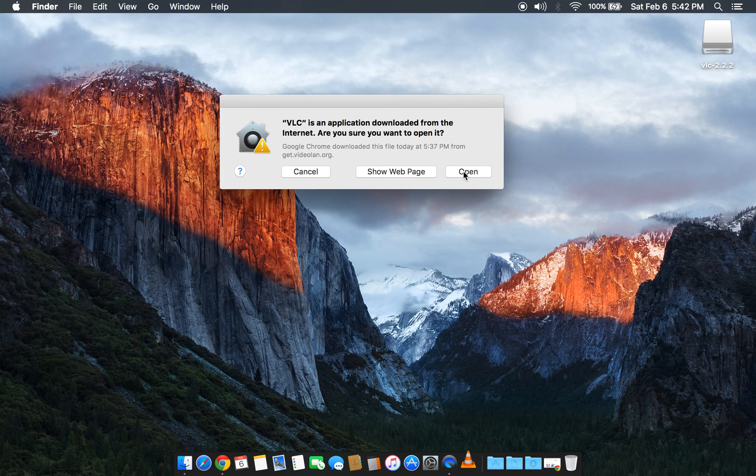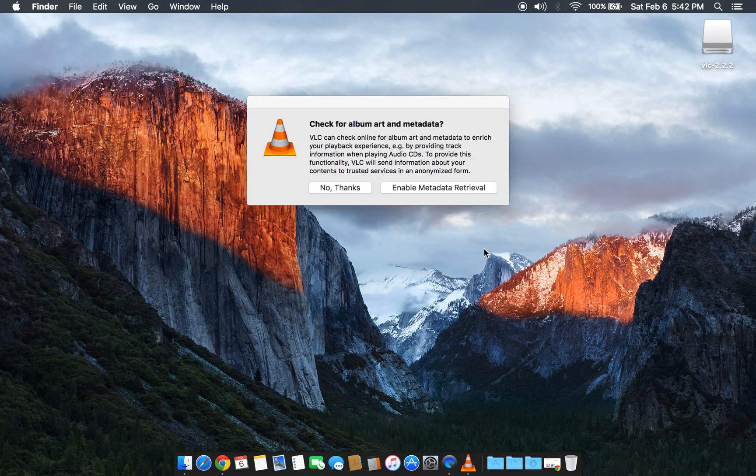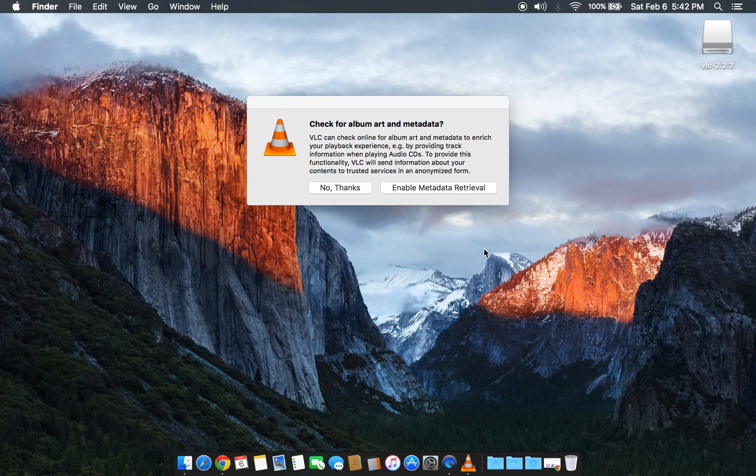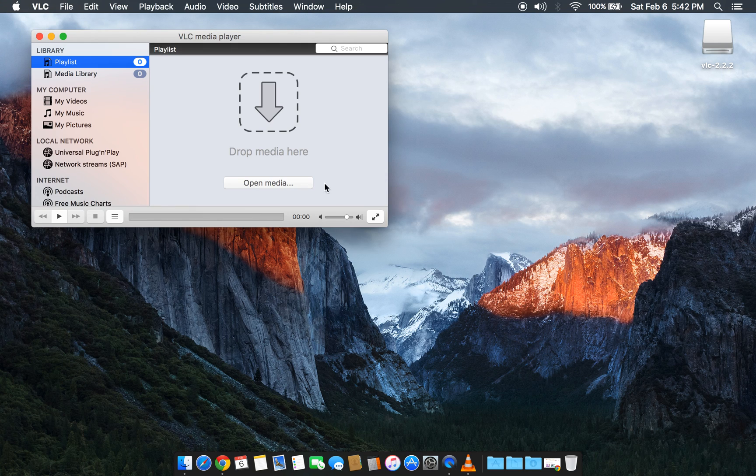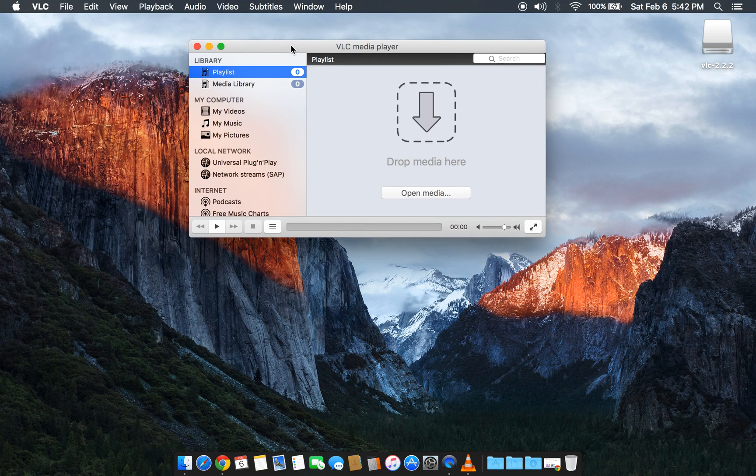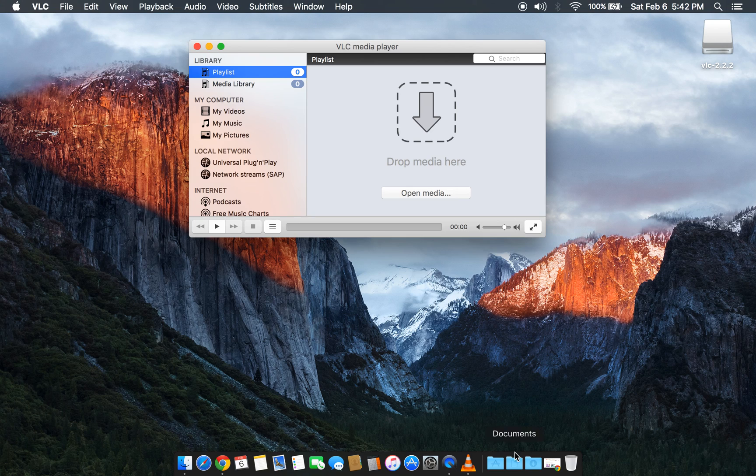see the screen. Click on open, and if you want to enable the metadata retrieval you can keep it, or I would just say no thanks. This is the VLC player. Thanks for watching.